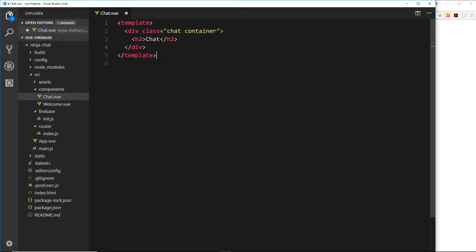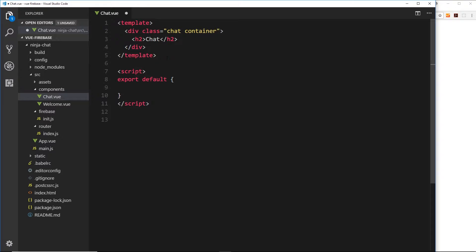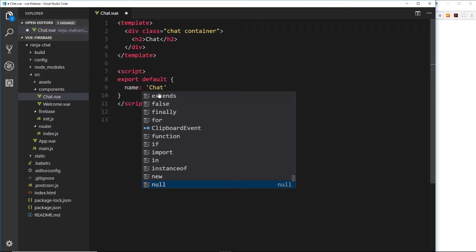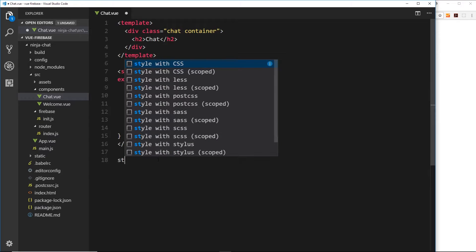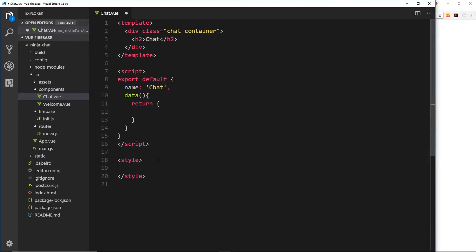We'll flesh out this template later, but for now let's do the script tag first. Inside here we'll have our object — the name is going to be 'chat', and this needs to be a colon, not an at symbol. We also want to do our data function which returns an empty object; we'll fill this in later. Finally, let's do our style tag just in case we need to add any styles later. So we have the basic component here for the chat window.